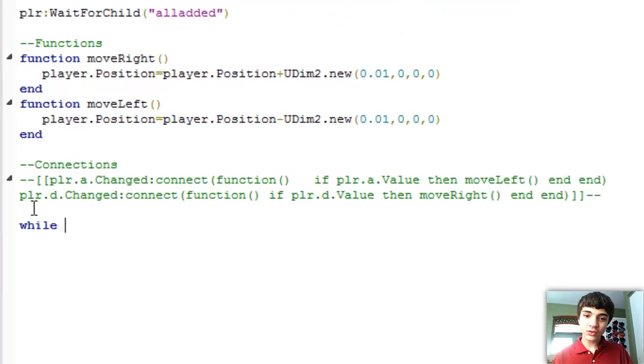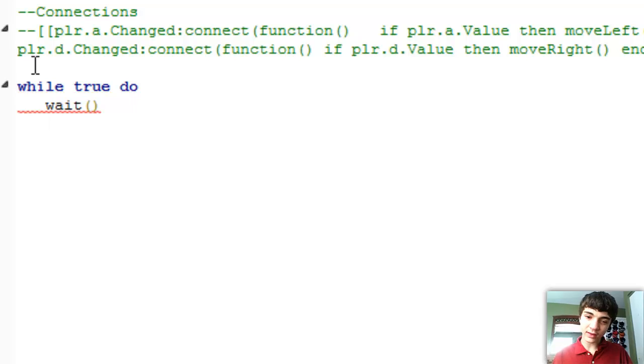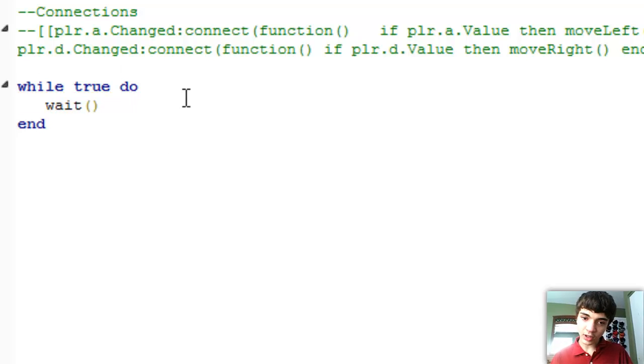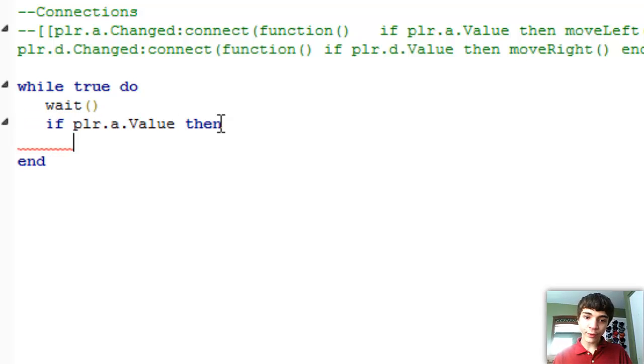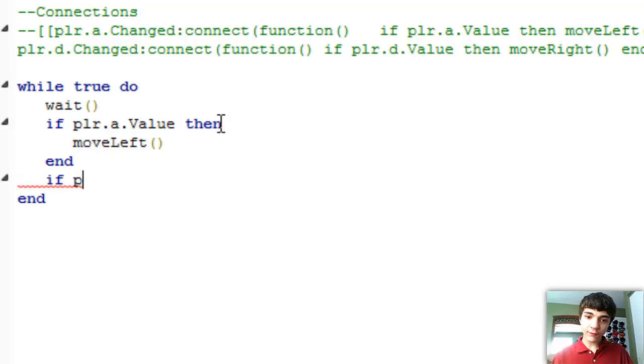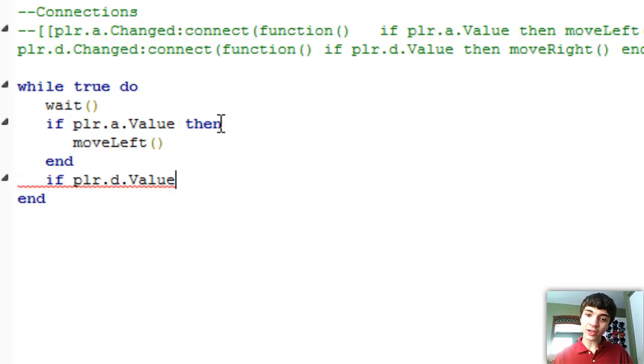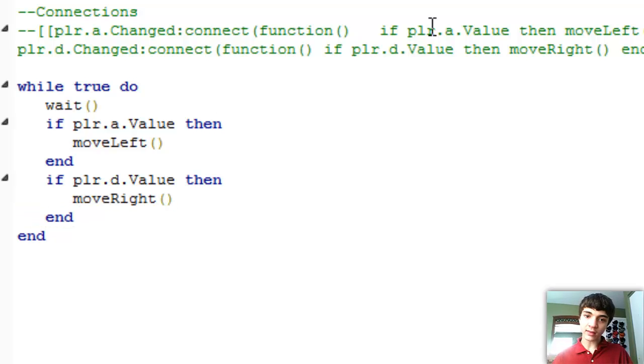So we're actually going to make a while true do loop. And we're going to just wait at the beginning of it. At our end. And then if player dot a dot value then move left. And if player dot d dot value then move right. End.